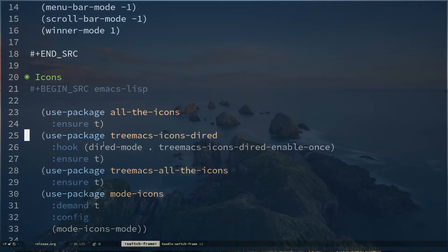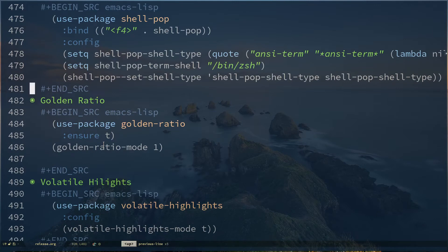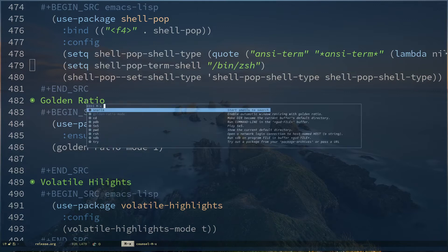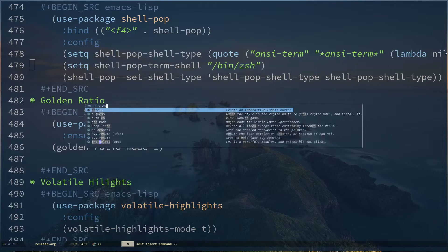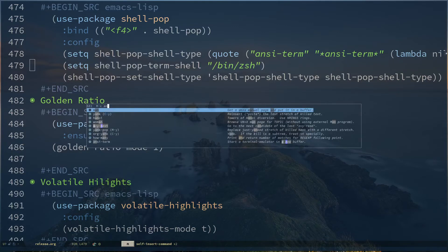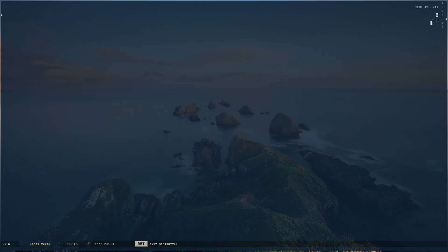The next package is Shell Pop. Shell Pop is actually something I really like. While I'm working on some coding project, sometimes I need to compile some file. For example, if I'm working on a C project, I need to execute the command gcc with arguments and the main file. If I open up eshell or ansiterm, you can see it's full screen mode.